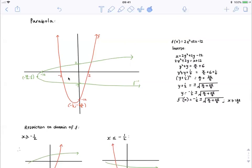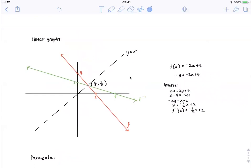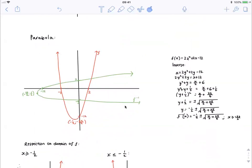One important point: when drawing inverses, the inverse of the graph and the original graph always intersect on the line y equals x. We can see that this inverse of the parabola is not a function — a vertical line test shows that at some x value there are two y values. To fix this, we must restrict the domain of the original function.